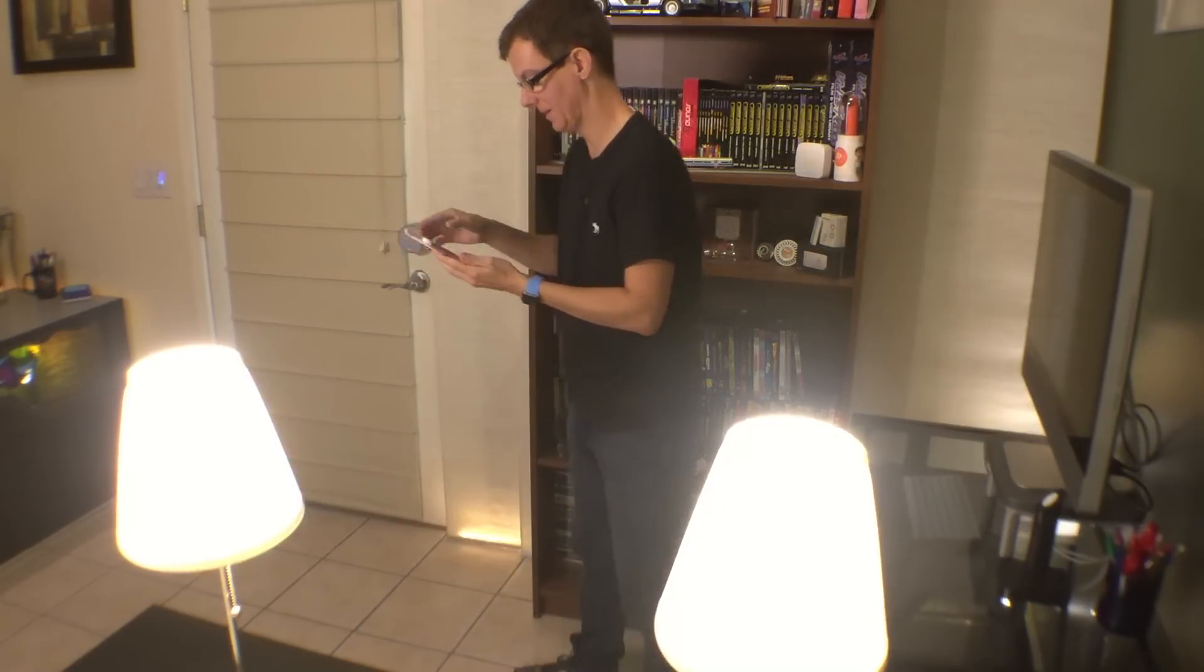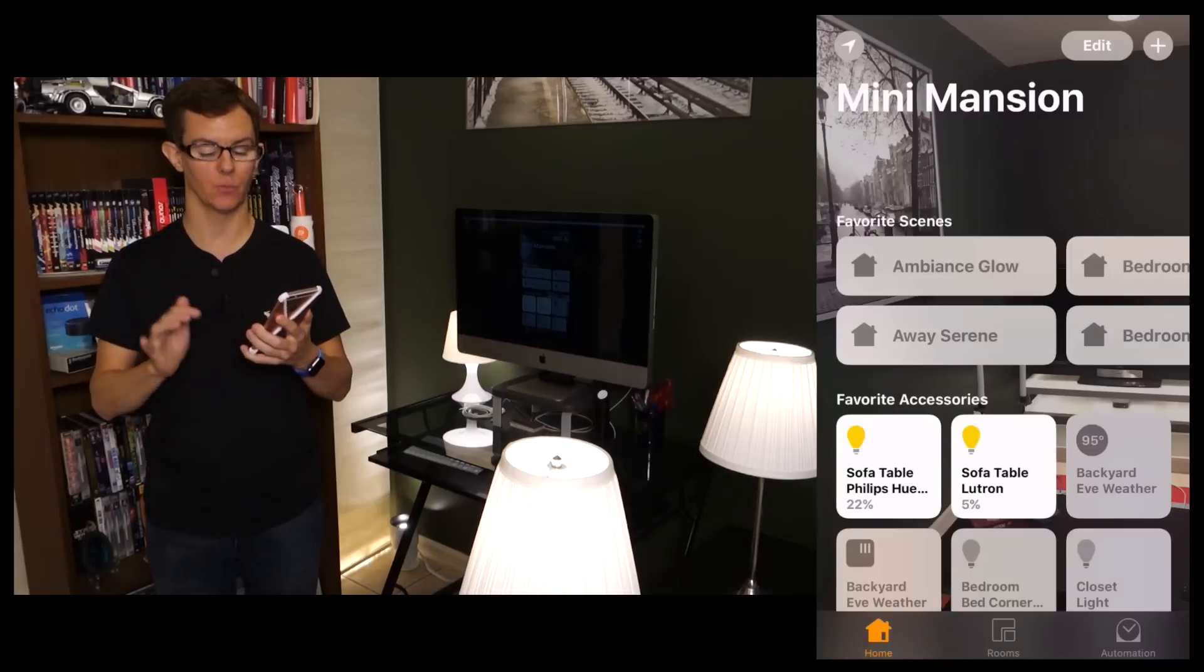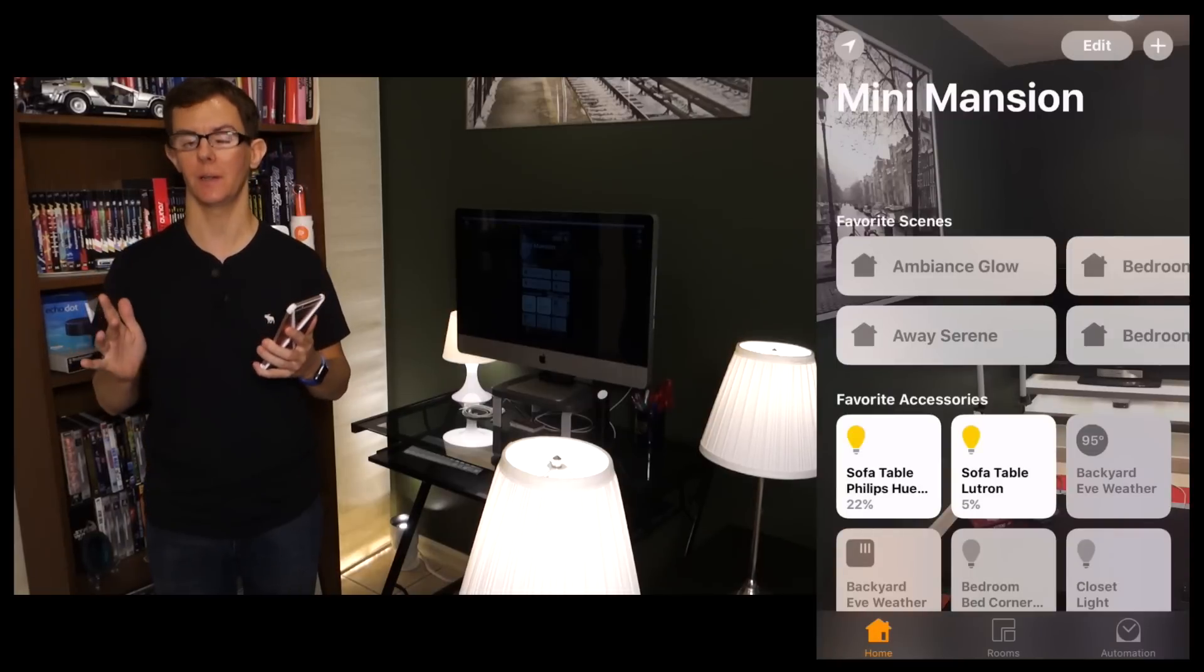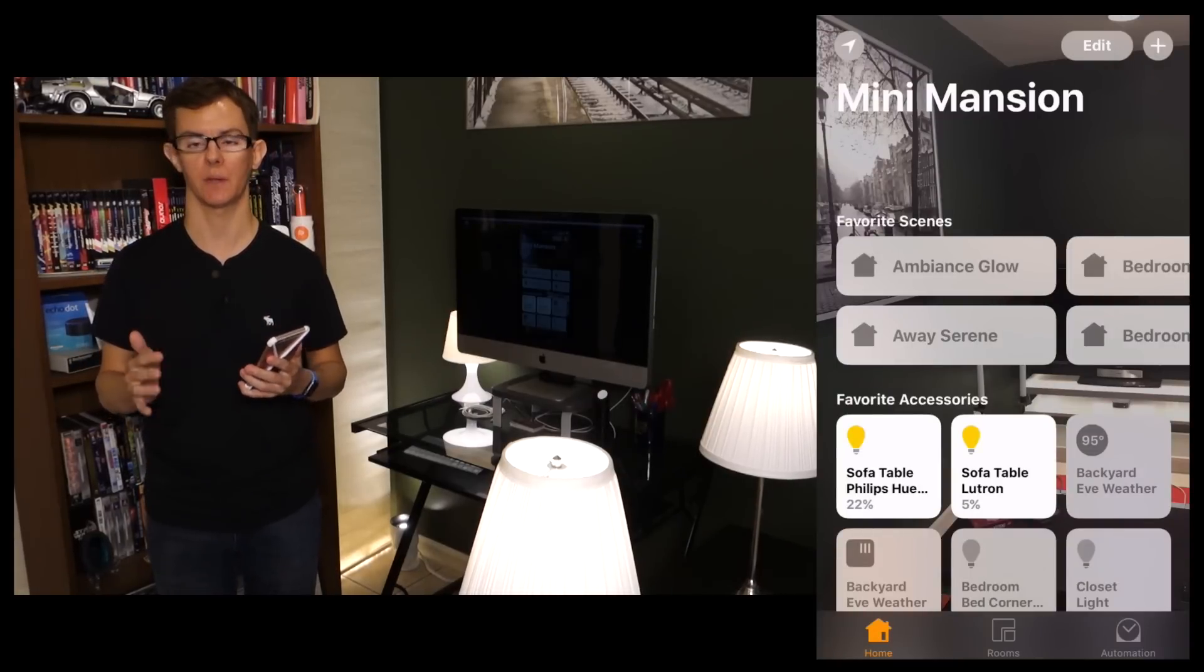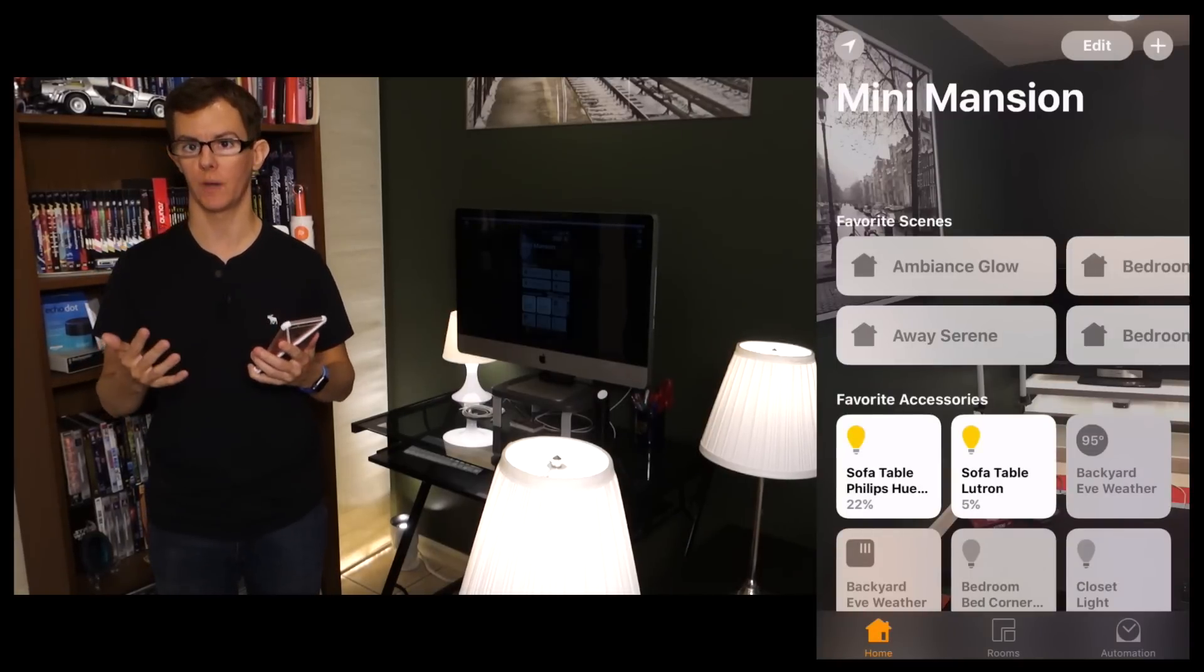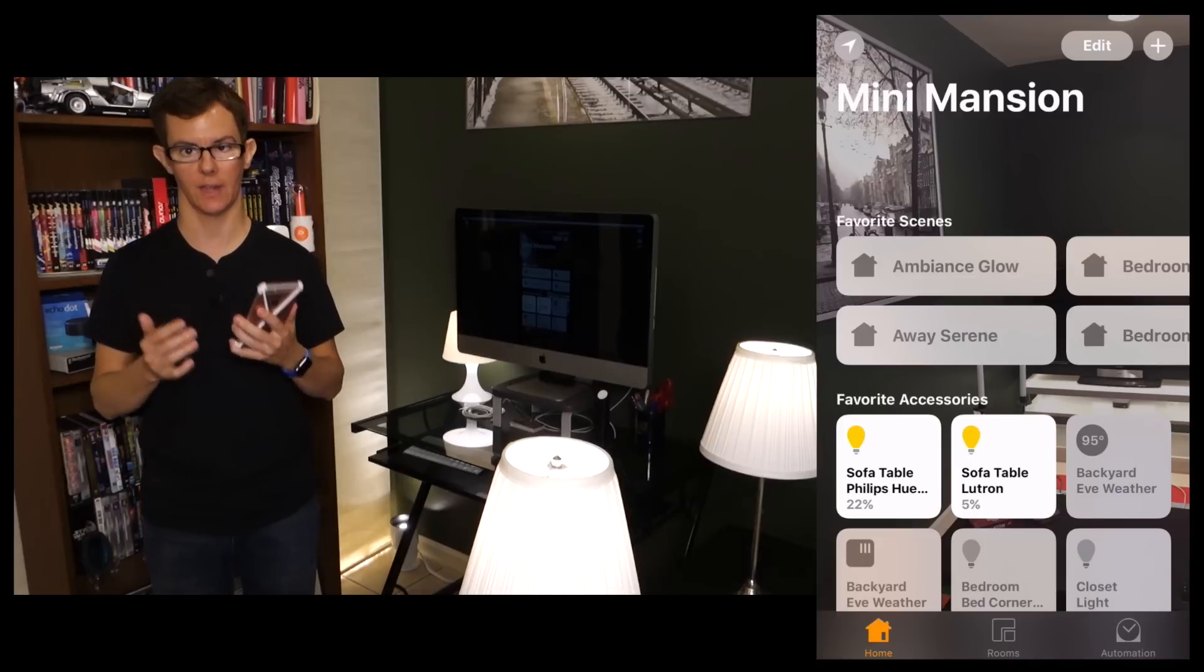That is some really basic information, a basic overview of the Home app and the new HomeKit stuff in iOS 10. We're going to have more episodes coming up about HomeKit, we've got more products to review and unbox.